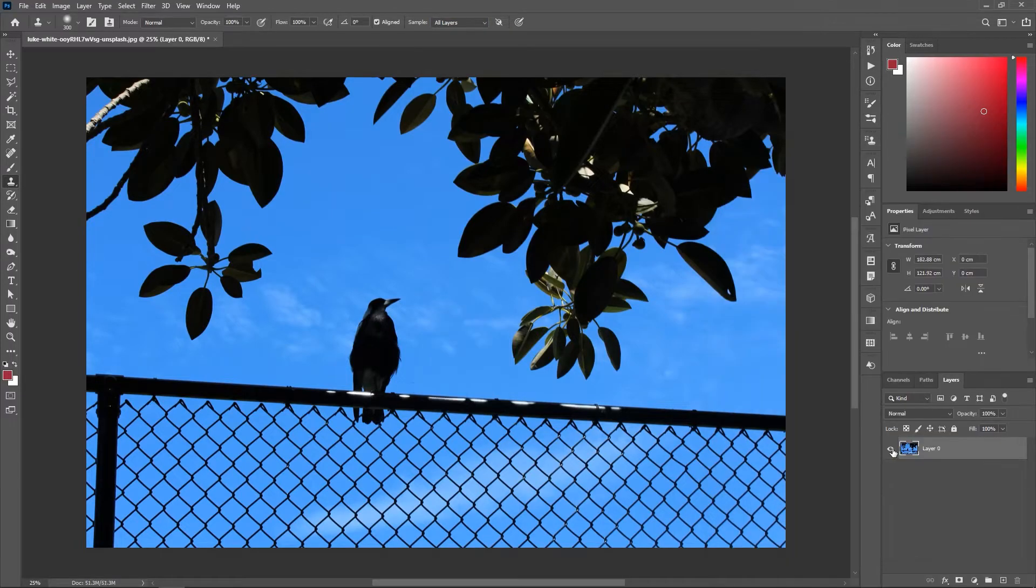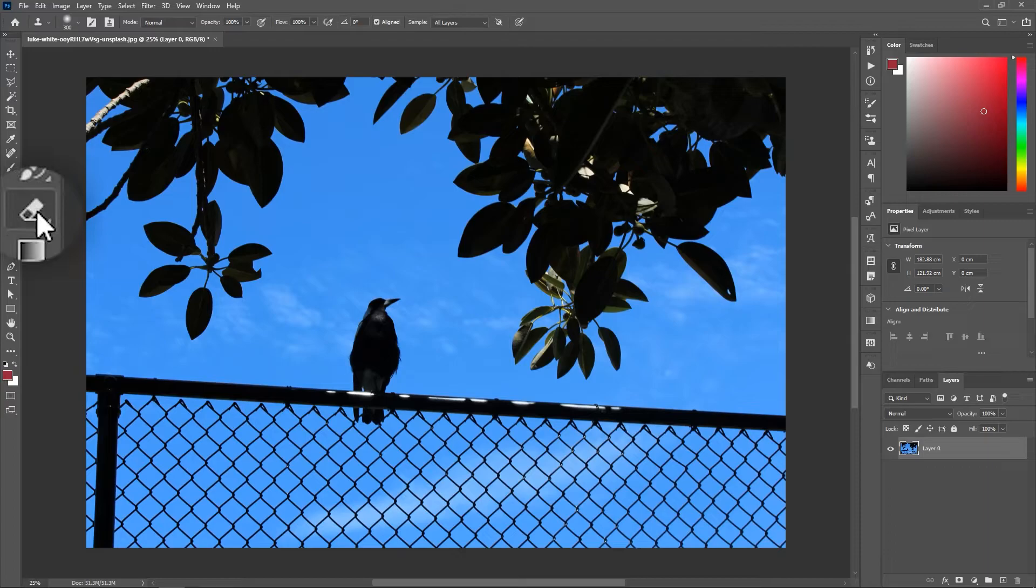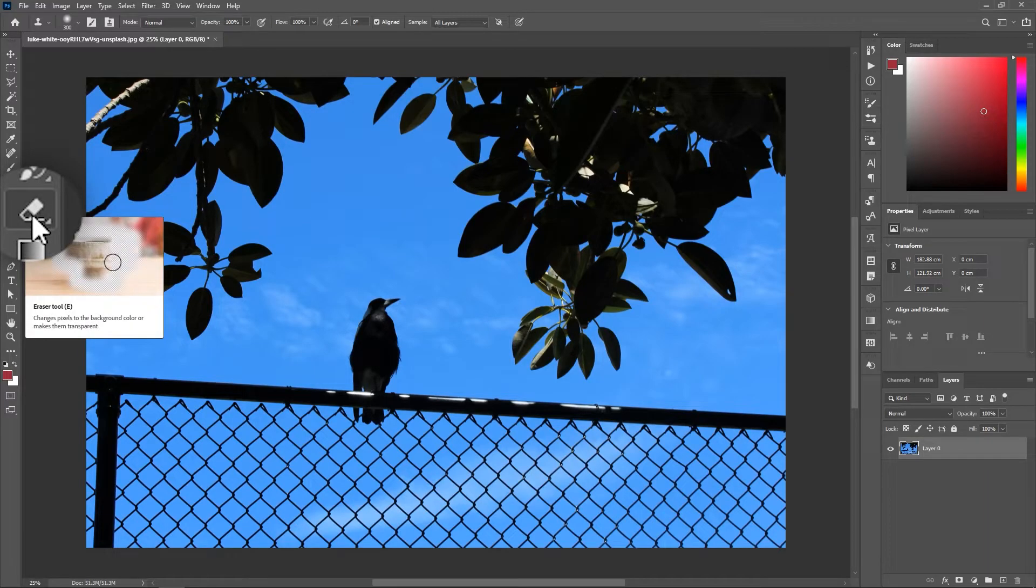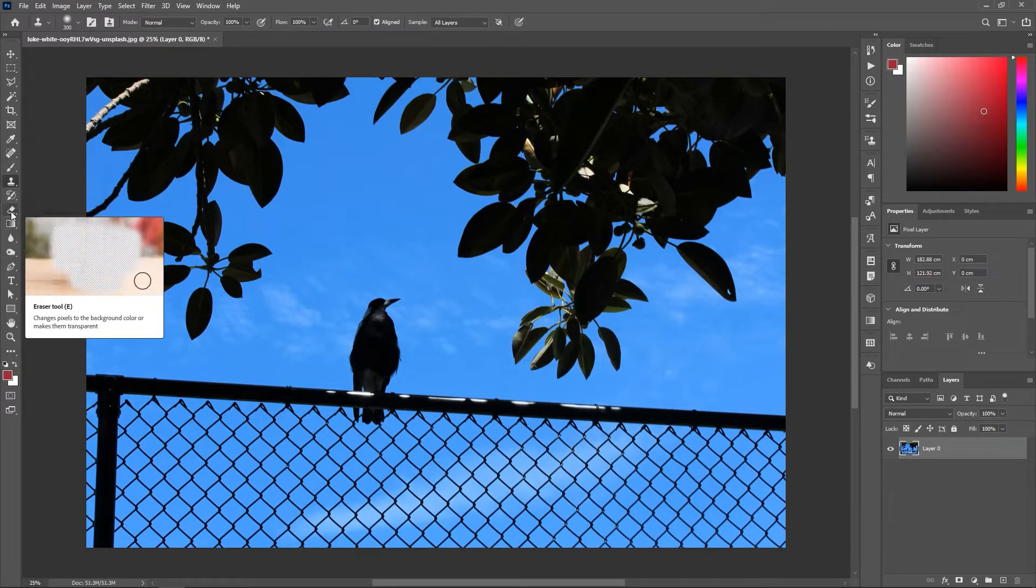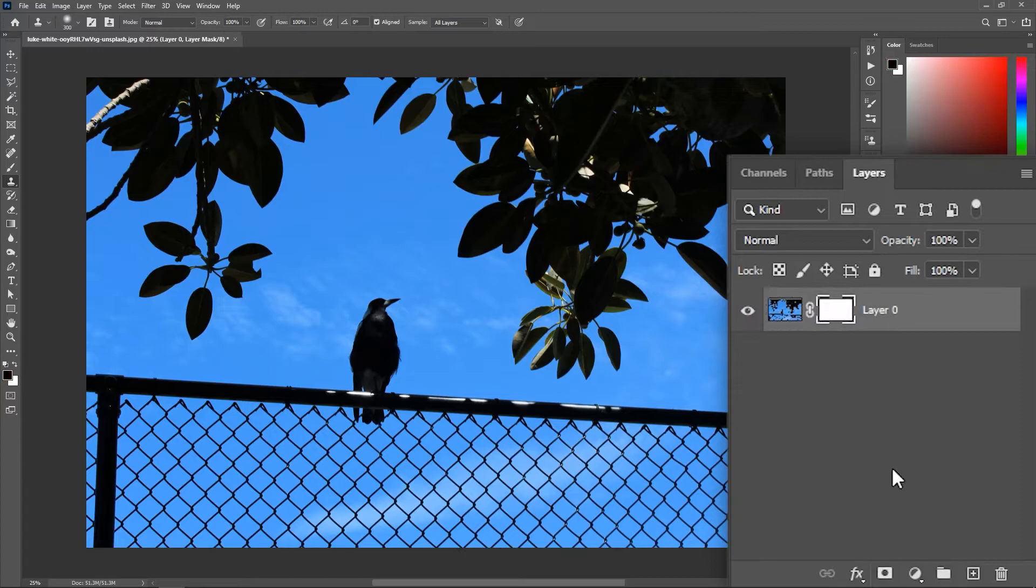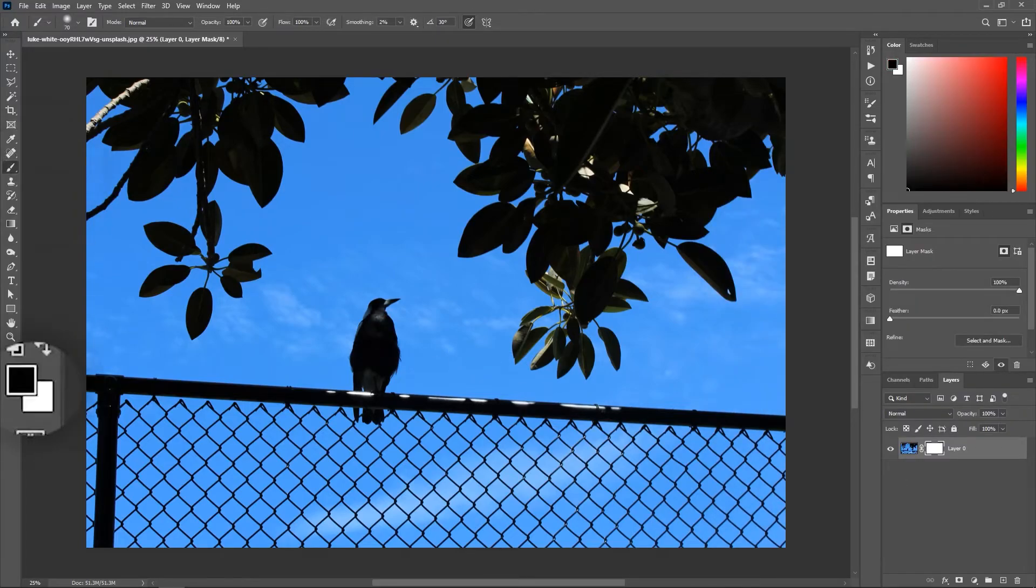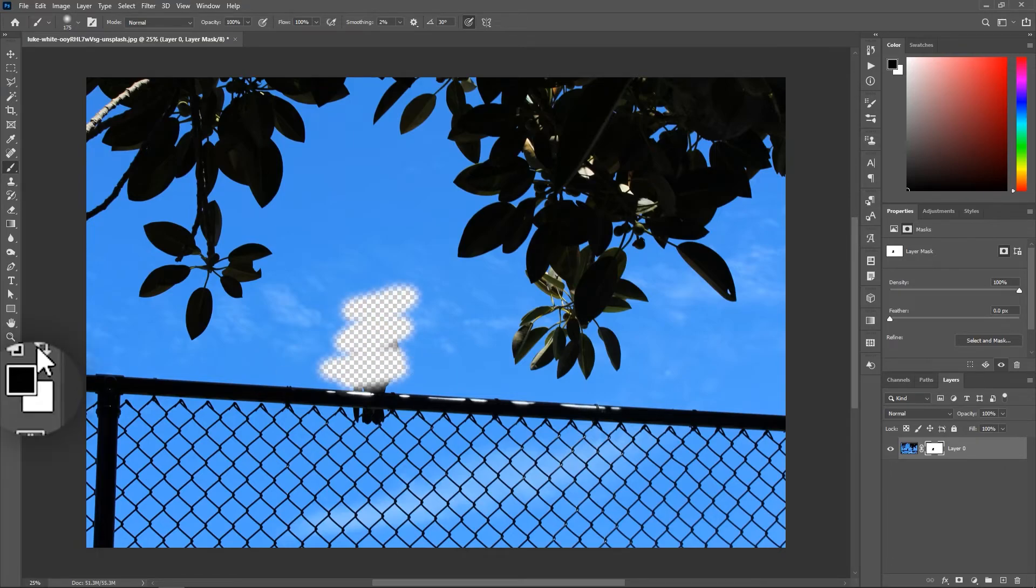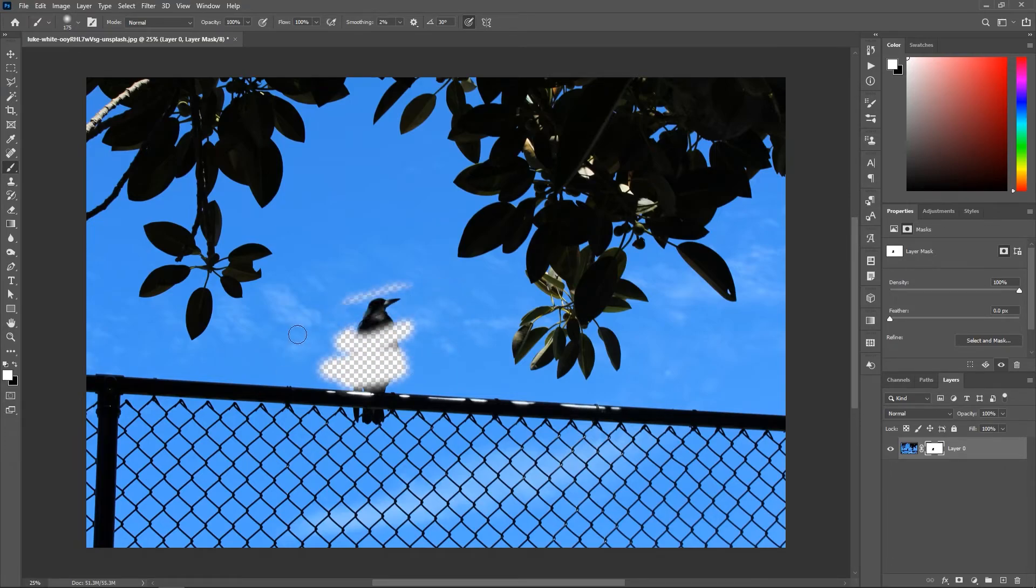Finally, do not use the Eraser tool to remove parts of the layer. Instead, click here to add a layer mask. Then activate the Brush tool, set the foreground color to black, and then paint to remove the unwanted pixels. Switch the foreground color to white, and then paint over the area to reveal it.